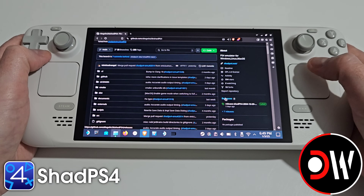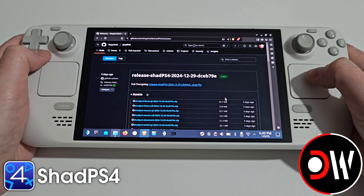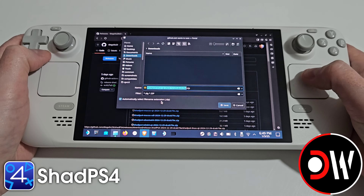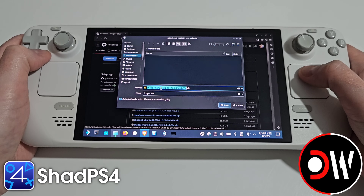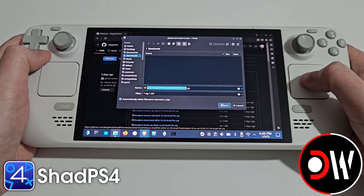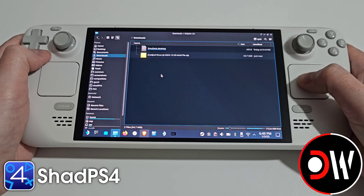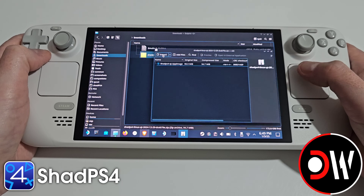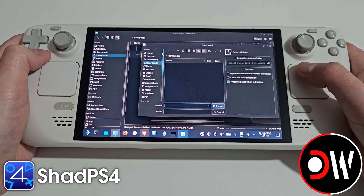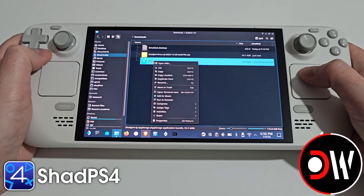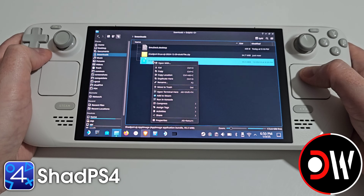We want to scroll down to releases, and in here I want to download this build. We always want to get the ShadPS4 Linux Qt. Save this to your downloads folder, go to your downloads folder, and we want to double click and extract. Afterwards we want to right click on our ShadPS4 AppImage that we have just extracted for the build that we want.